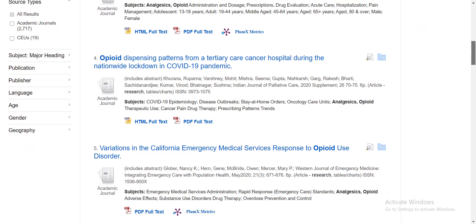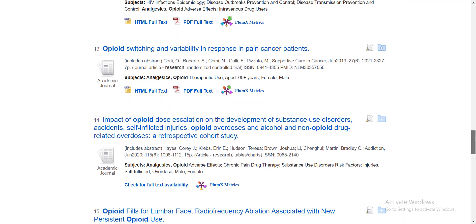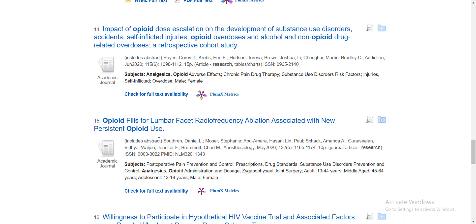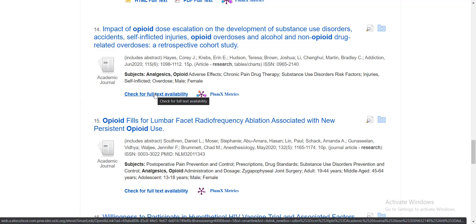In some cases, however, instead of the PDF full text icon, you may see a phrase that says 'check for full text availability.' This means that the publisher of that particular journal has not given copyright permission to CINAHL to display the full text of their article for free. In this case, CINAHL is offering to check other PNW subscriptions to see if it can find full text in another database. In my experience, this works at least half the time. In the case of this article, when I ask CINAHL to check for full text availability elsewhere, let's see what happens.